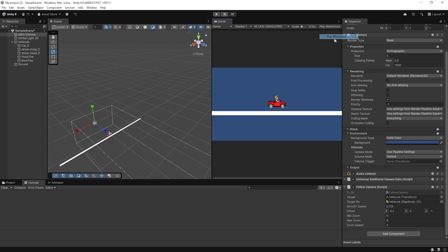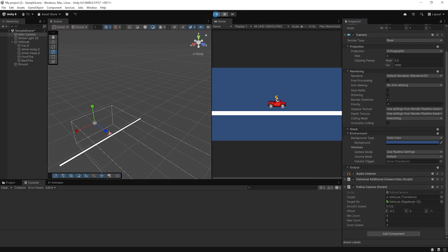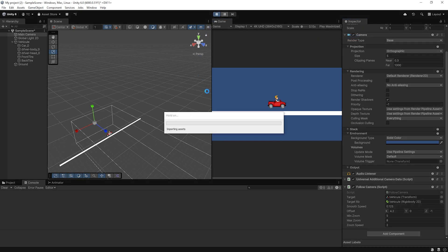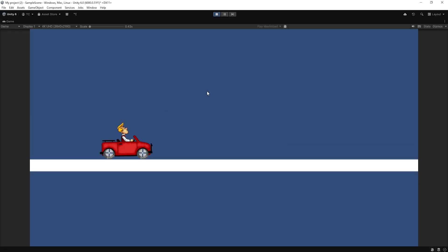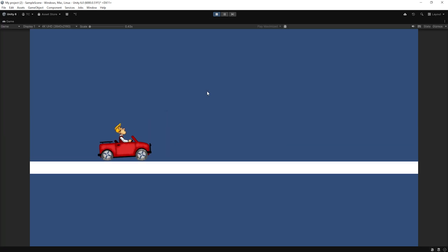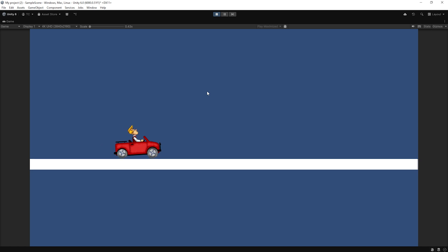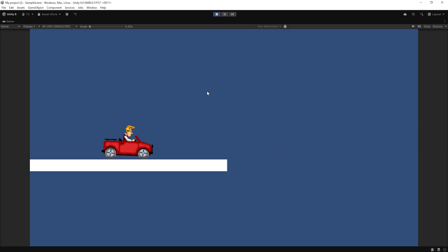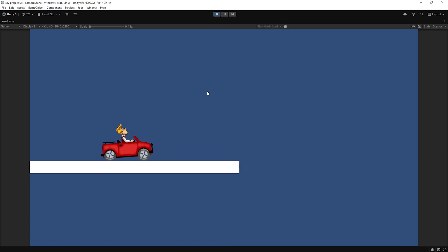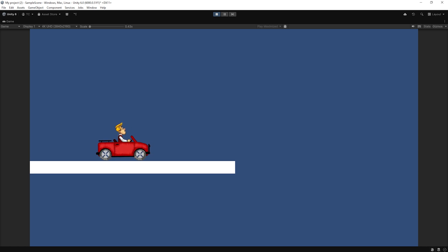Attach this updated script to the camera, assign the player's Rigidbody 2D to the target RB field, and adjust the MinZoom and MaxZoom to fit your game's feel. Now, the faster the player moves, the wider the view, and it zooms back in when slowing down — making the experience feel more responsive and dynamic.